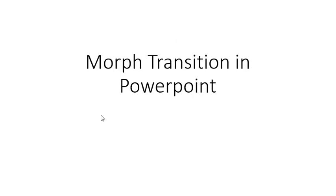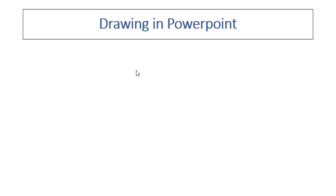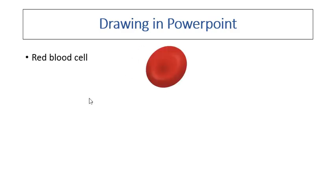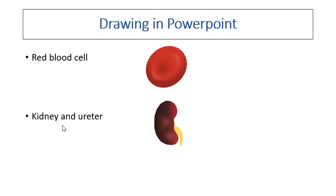So this is what it's going to look like. For example, if I'm going to give a talk on drawing in PowerPoint, and this is the first picture I want to illustrate, a red blood cell, this is the next picture I want to illustrate, kidney and ureter, and I'm just using simple animation.